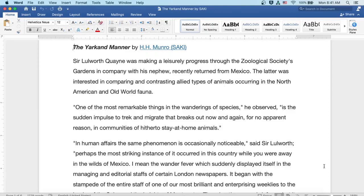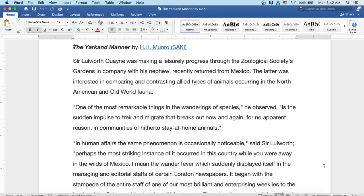The latter was interested in comparing and contrasting allied types of animals occurring in the North American and Old World fauna. One of the most remarkable things in the wanderings of species, he observed, is the sudden impulse to trek and migrate that breaks out now and again, for no apparent reason, in communities of hitherto stay-at-home animals.